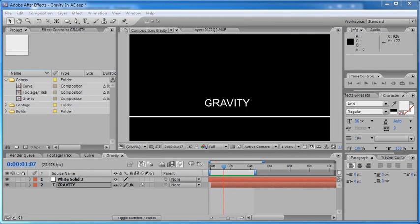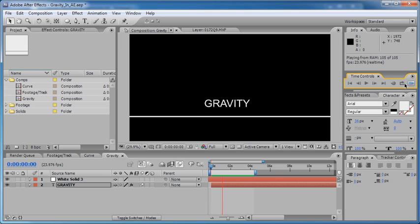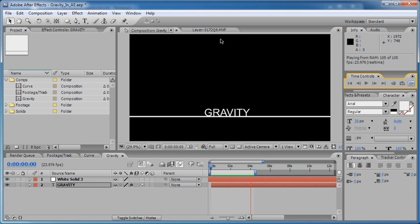Hey, this is Jesse Tula for batchframe.com. In this tutorial I'm going to be taking you through how to create a gravity and bouncing animation. If I play through this, you can see we're creating an effect where this text drops and bounces on the ground, and that's what I'll be showing you how to create.